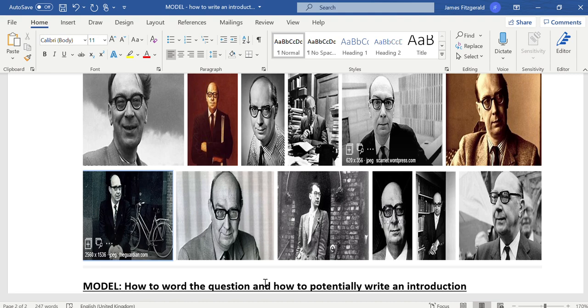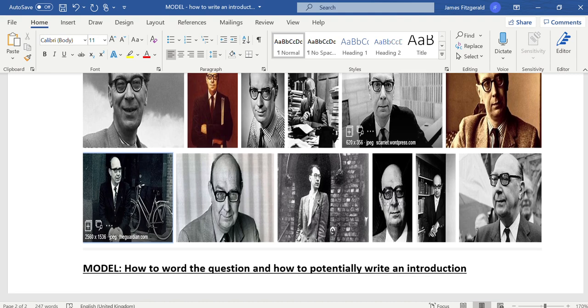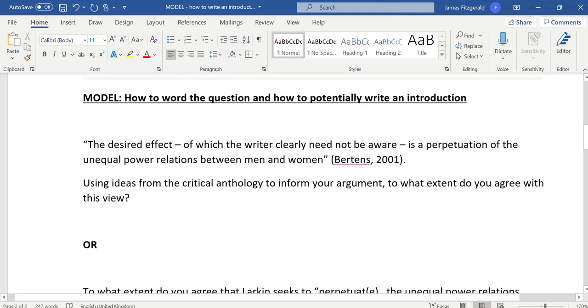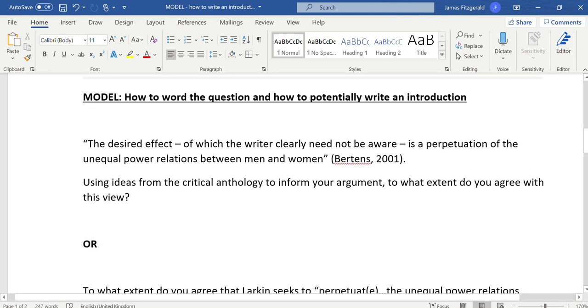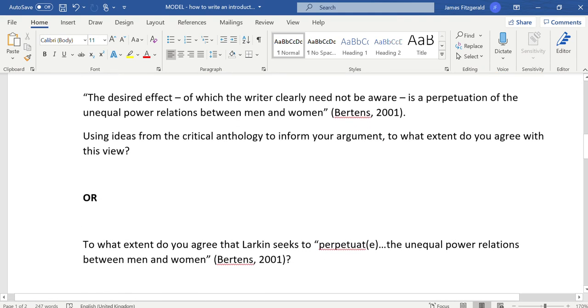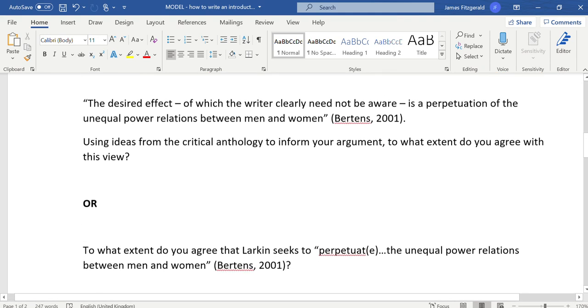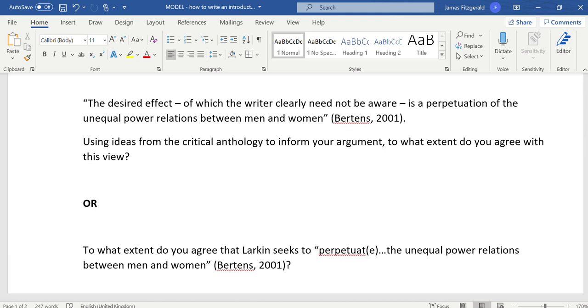In the last video I went through four different statements that could potentially be applied and manipulated into a question for your NEA or non-examined assessment or coursework, whatever you want to call it. I've chosen one of those to demonstrate how you might word it.